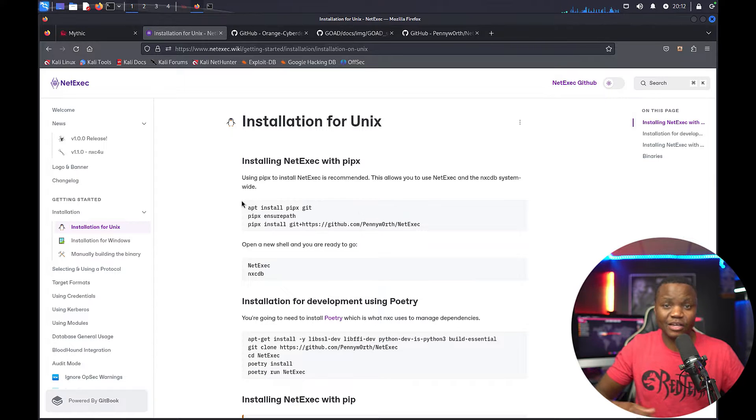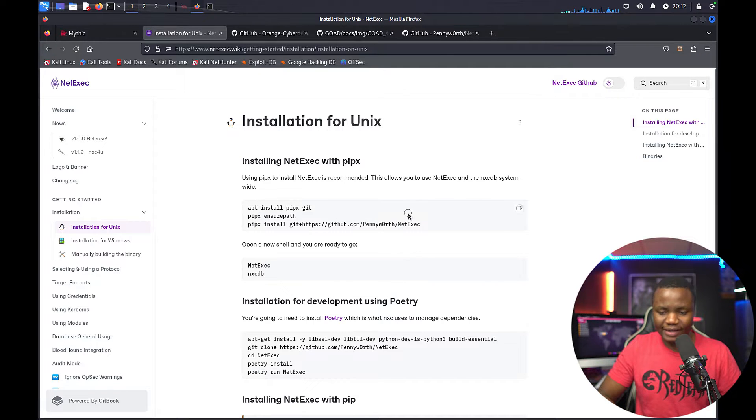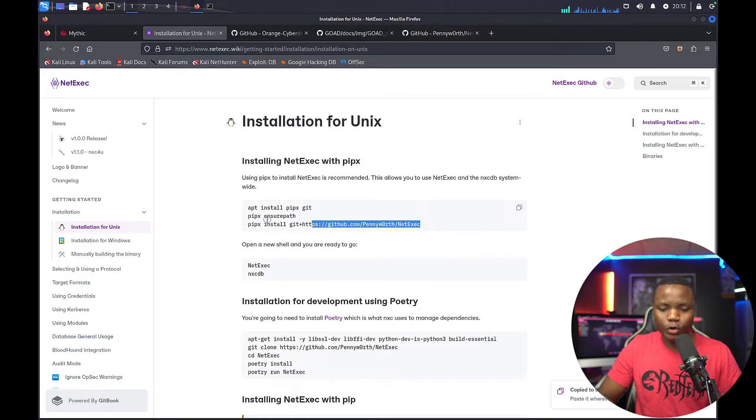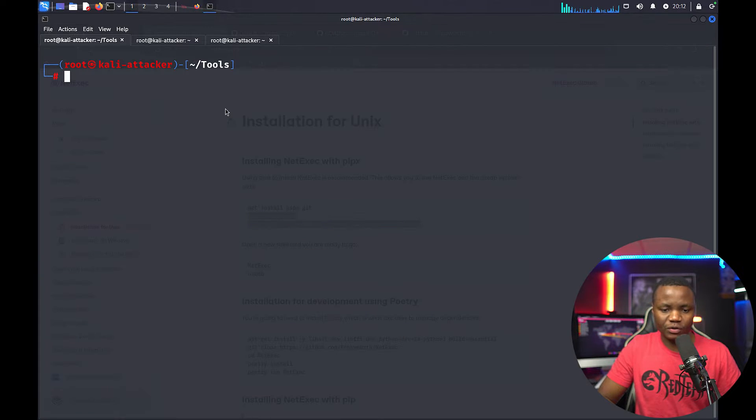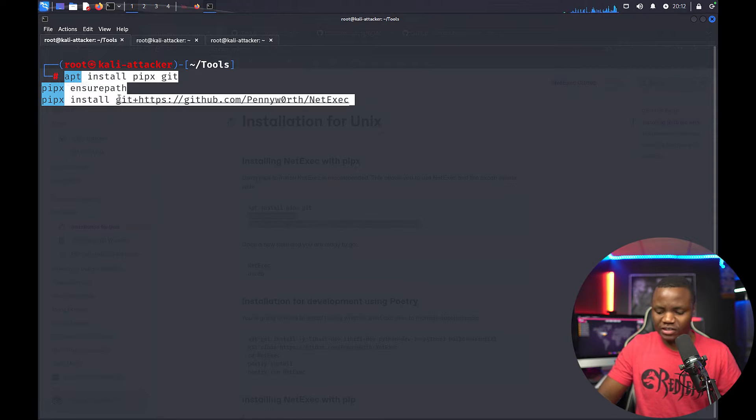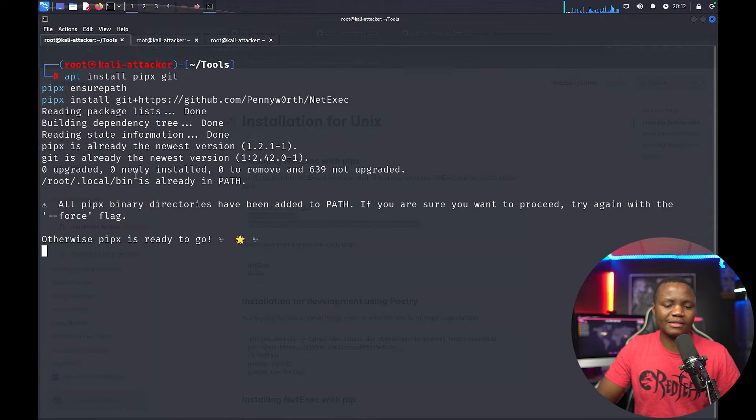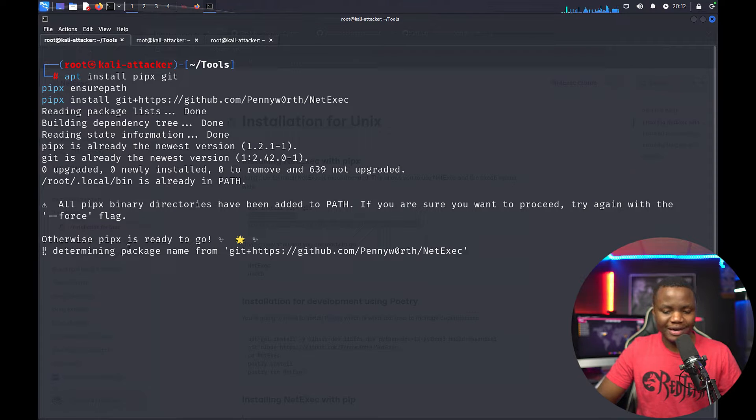So without wasting time, let's go ahead. These are the instructions for installation. All you need to do is use pipx, that's the recommended one. I installed it in my Kali Linux machine and it's pretty straightforward. After you run the commands it'll just go ahead and do the installation, nothing too fancy there.